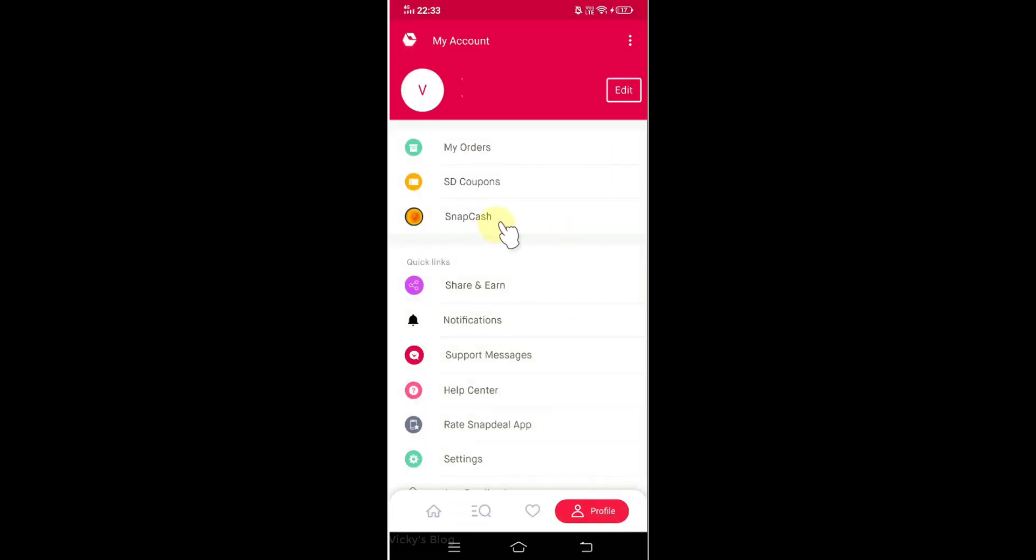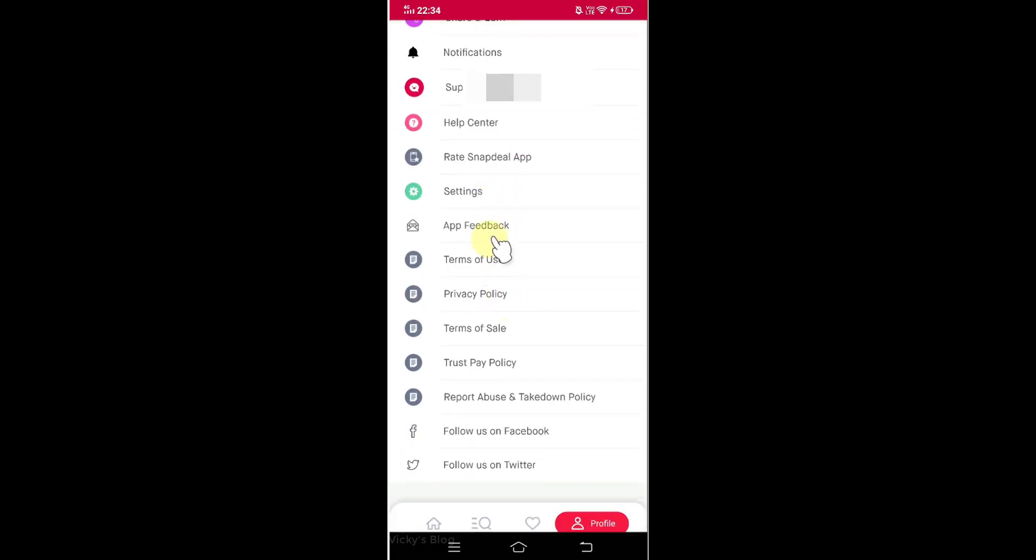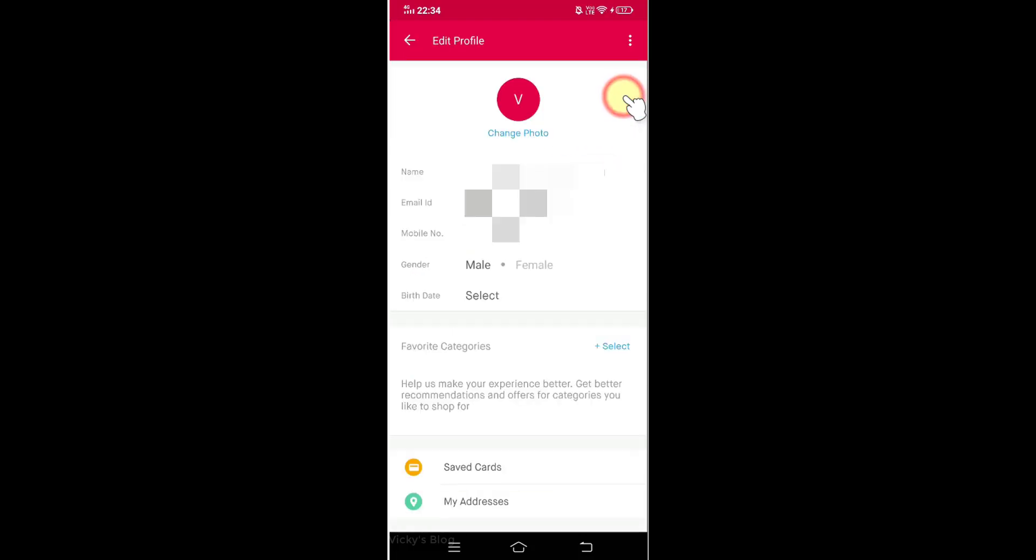Here you can see all the details actually. But you will not be seeing anything here for payment method. So what you need to do is, you need to click this edit button. Just click on edit.